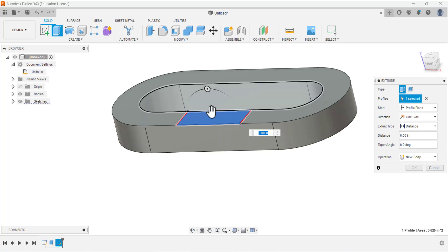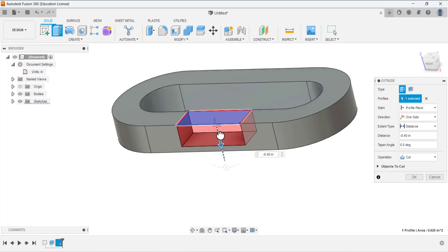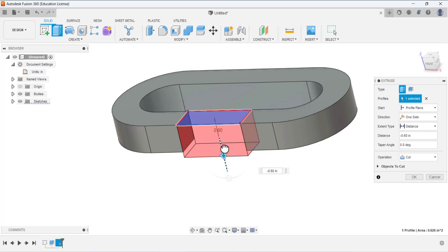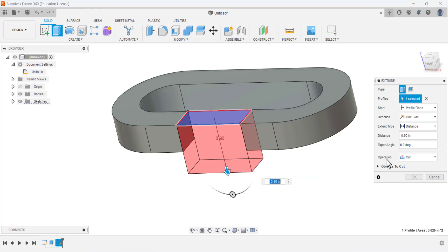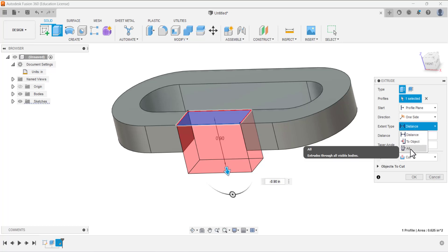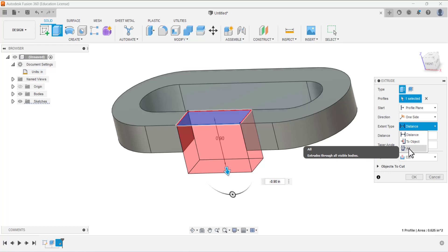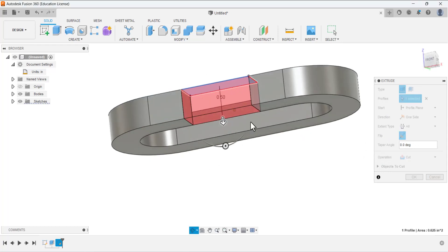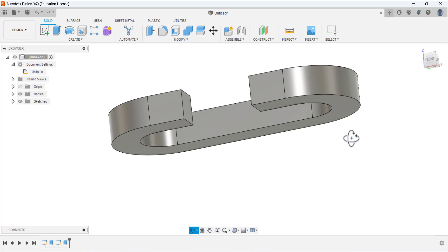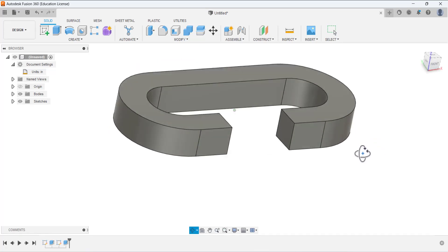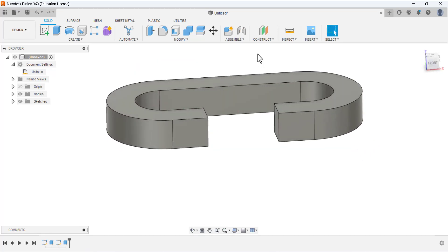Set the operation to Cut and under Extent Type change it to All, so it cuts through all of the material. Press OK. The cut is now created.